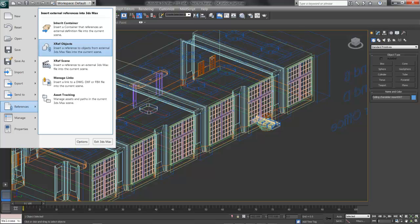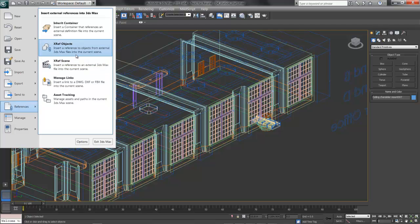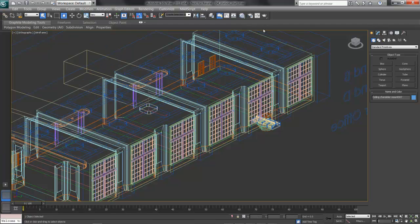If you'd like to explore that further, the 3ds Max help goes into referencing in good detail. For now though, we'll just merge these objects in, so everything exists in one 3ds Max scene. Then we'll get started placing these, and snapping them onto the ceiling and the floor.